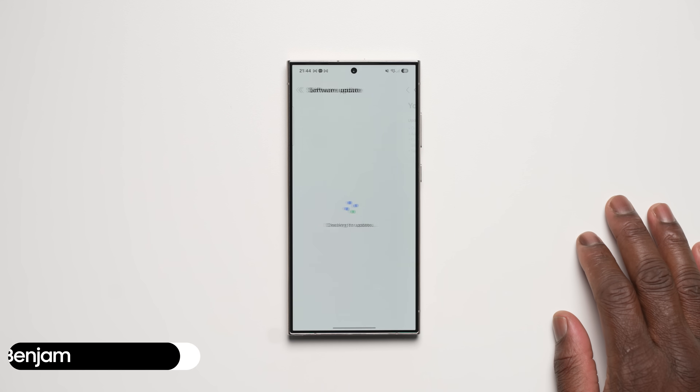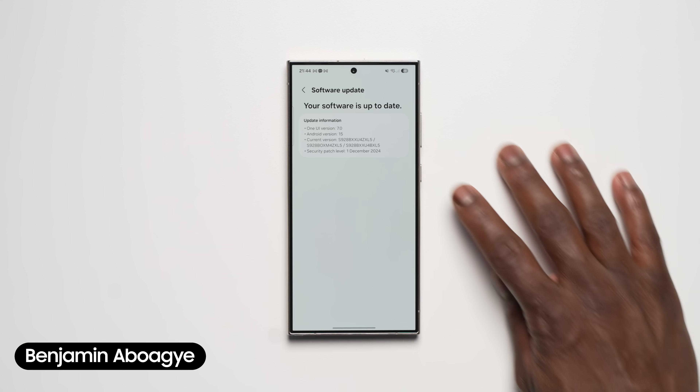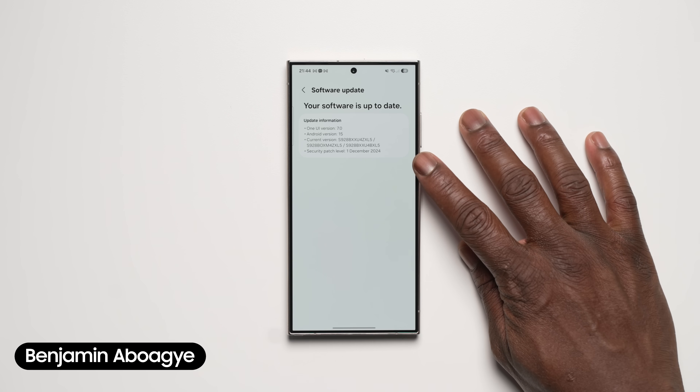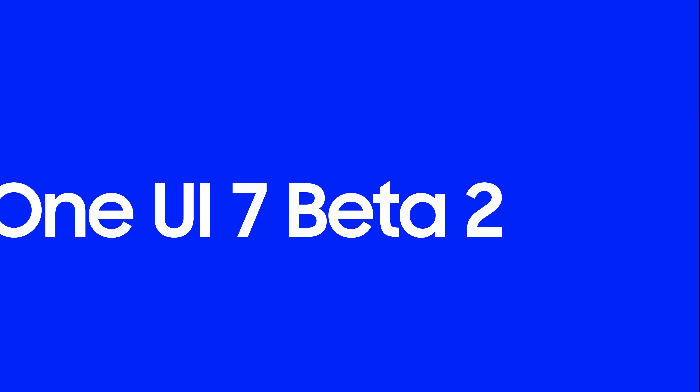Hi, Ben from SaMobile. If you enjoy new and exclusive videos like this, then be sure to like, subscribe, and turn on notifications so you don't miss any future videos on YouTube with SaMobile TV. Here is our quick look at One UI 7 Beta 2 on the Galaxy S24 Ultra.